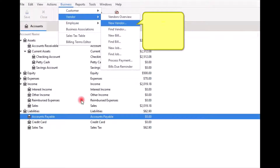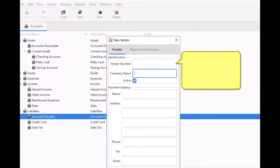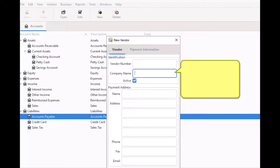Step one: before you can enter any information about a vendor, you must first register the vendor's information in the accounts payable system. To register a vendor, select Business from the menu bar, then select Vendor, and from the sub-menu select New Vendor. Here on the New Vendor screen you can enter any number by which you would like to refer to this vendor. If you don't enter a number, the system will automatically generate one for you. In the Company Name field, enter the company or person from whom you purchase goods.